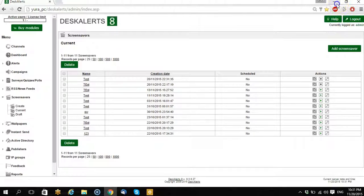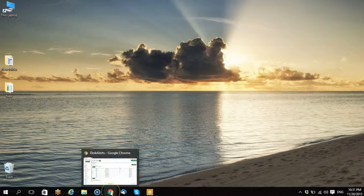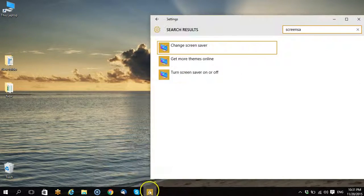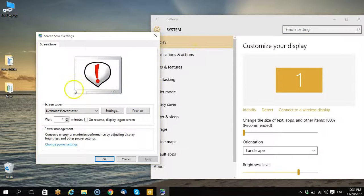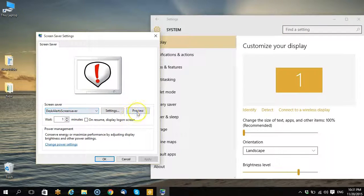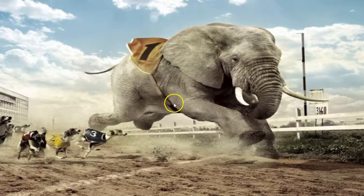Okay, I have changed the screen saver, so let's look. Here, Desk Alerts screen saver, preview, screen saver works.